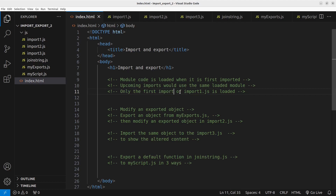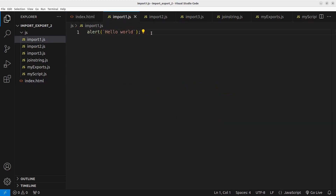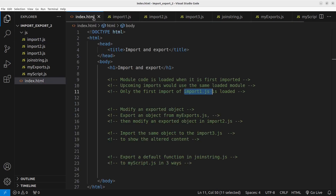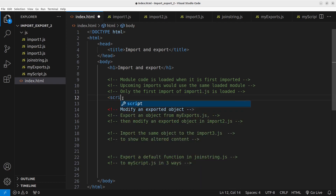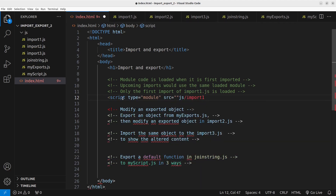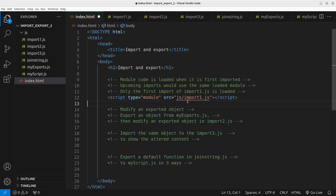I'm going to show you an example. Suppose I have a JS file called import1.js — you can see that I have just a simple instruction, an alert window. And then I'm going to load this module twice, and we will see that only the first import is entertained. I want to load the content from import1.js, so let me show you the effect.